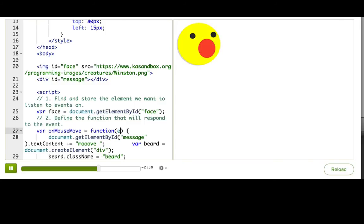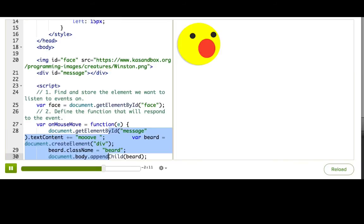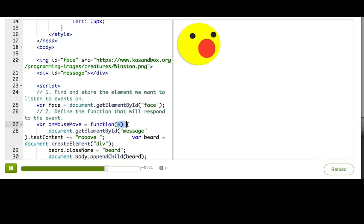That e here is the event information object, and the browser sends it as the first argument whenever it calls an event listener callback function. We didn't need it before, so I didn't bother writing out the arguments list, but now that we're going to use it, I'm giving it a name to make it easy to reference inside the function. Remember that in JavaScript, a function can be called with any number of arguments, even if the function doesn't use or refer to any of them. So we were always getting this information, we just didn't know it.